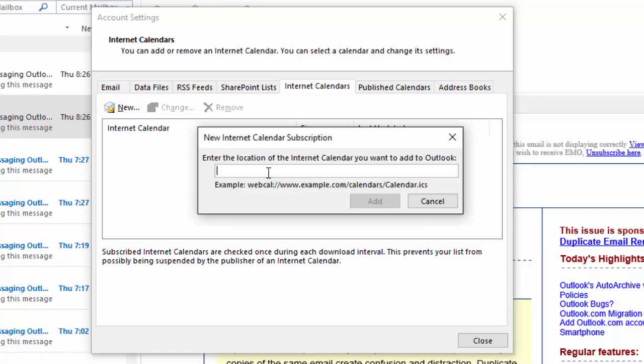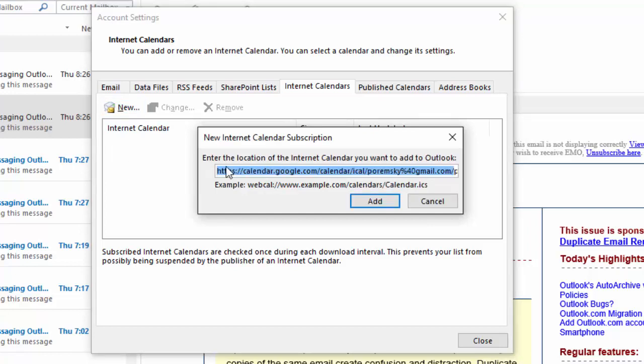Paste the link into the field and then remove the S from HTTPS and click Add.